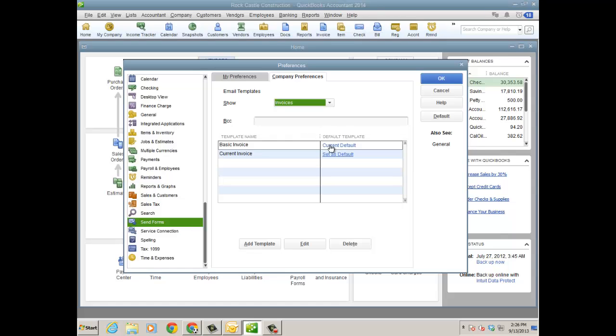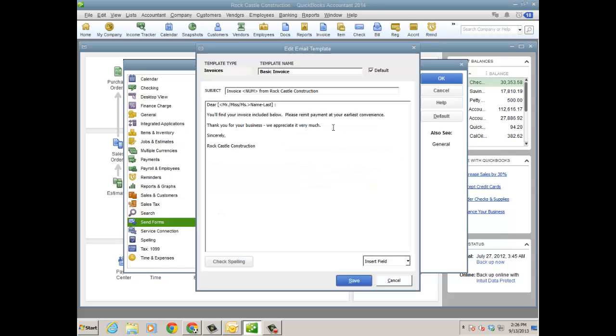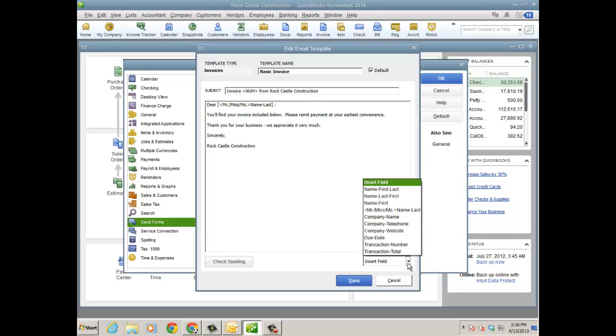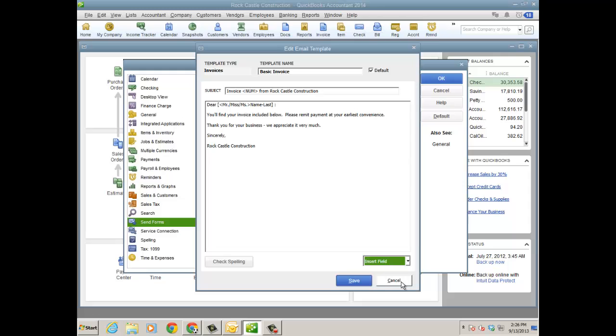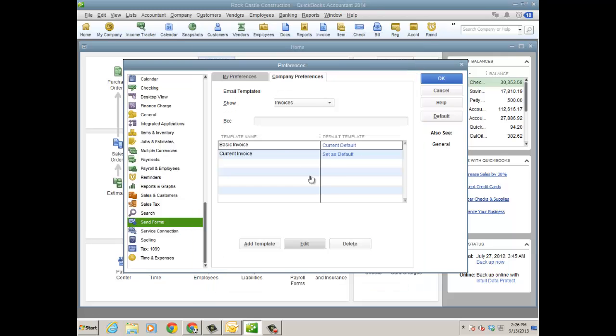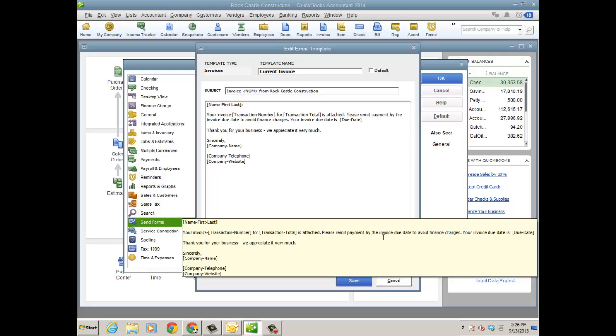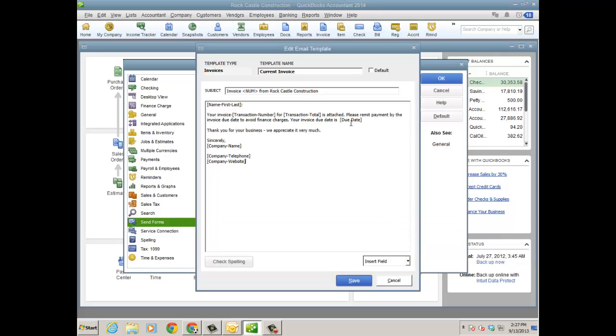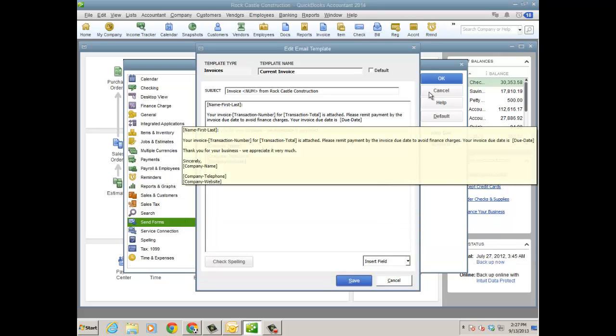So I have a basic invoice here. I'll just go ahead and edit that, just so you can see what it looks like. And you can change the language. And I can also insert fields here. And more changes to come. Let me go into the current invoice. So I actually did insert the due date field.